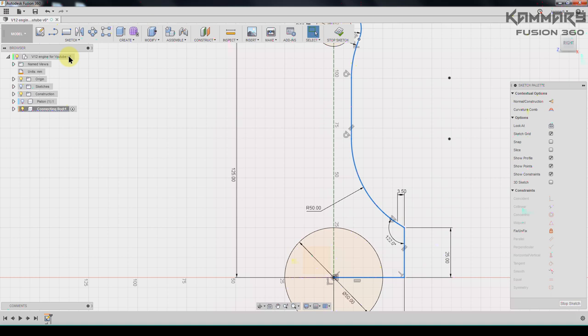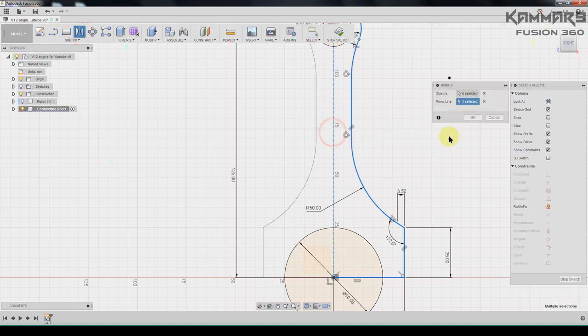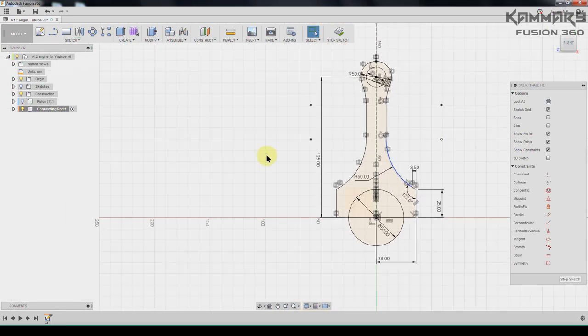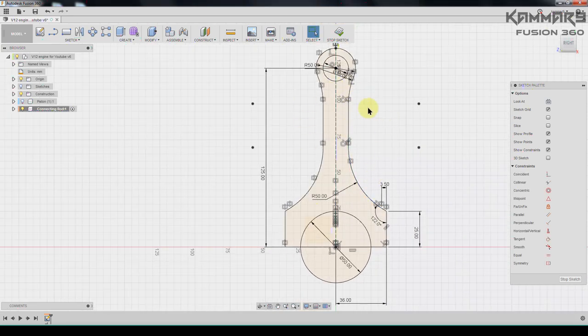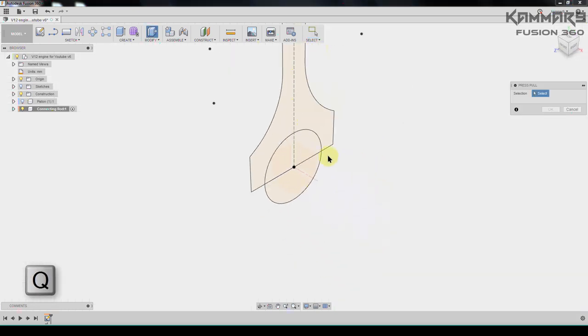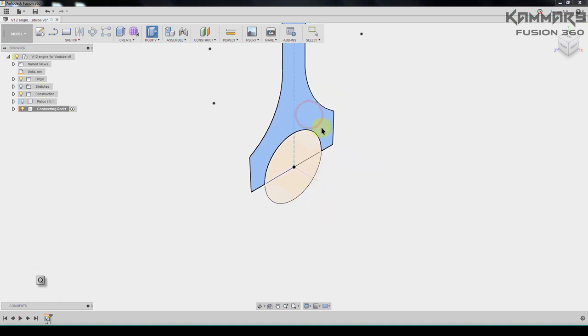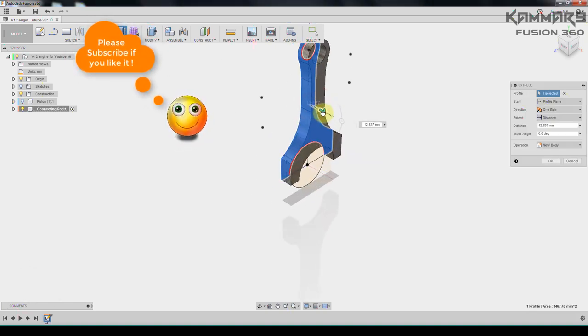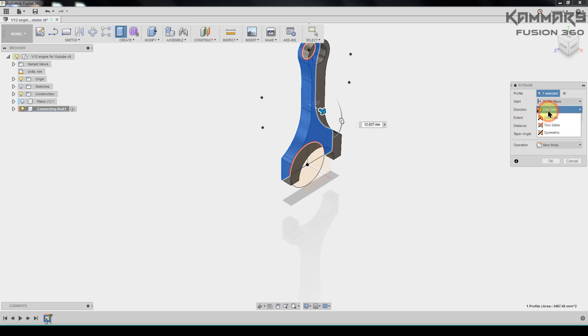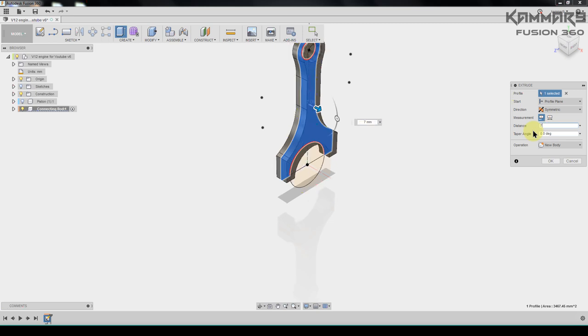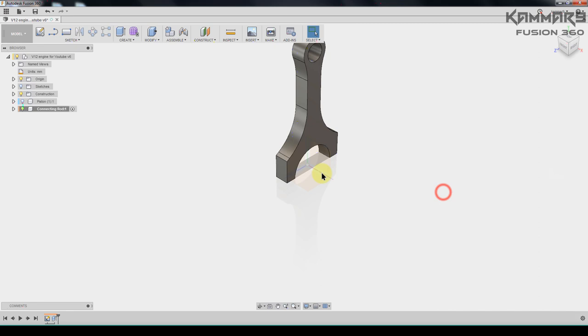Select all of this, go to mirror, mirror lines, choose this one, press OK and now you have this area. You can press Q and choose this one. Press and drag, use here symmetric and put here 7.5, then press OK.